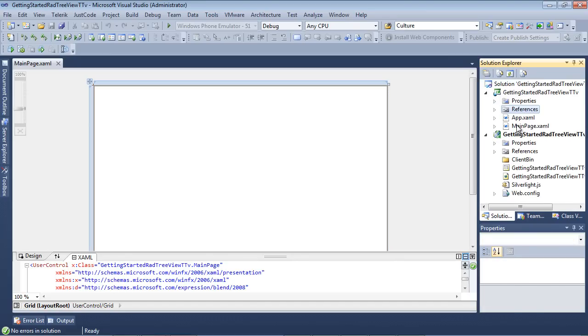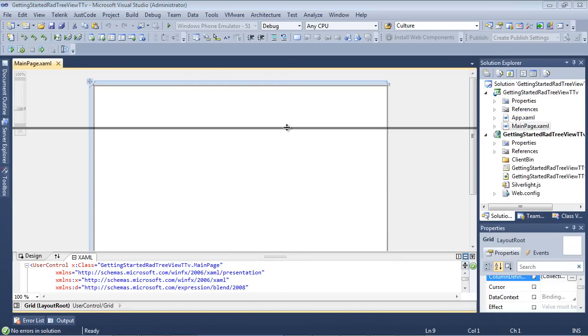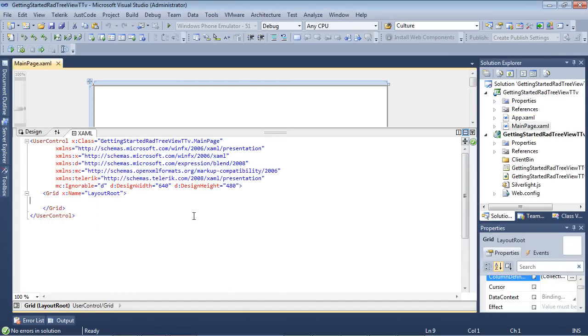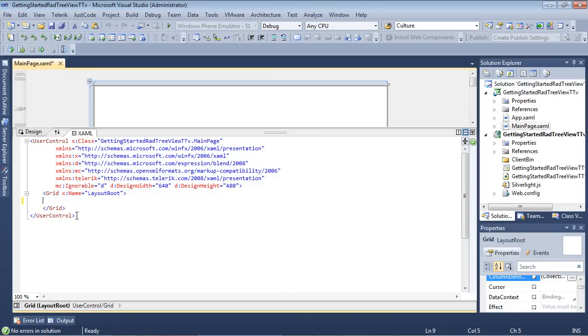We can double-click on the mainpage.xaml and we can notice here also that the Telerik.XML namespace has been added for us as well. So let's go ahead and begin implementing our RAD tree view inside of our Silverlight application.